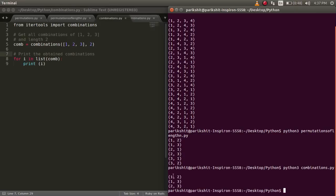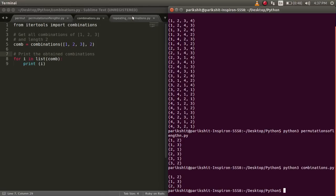Let's run this code. We can see that 3c2 is 3 and all the 3 cases are printed.